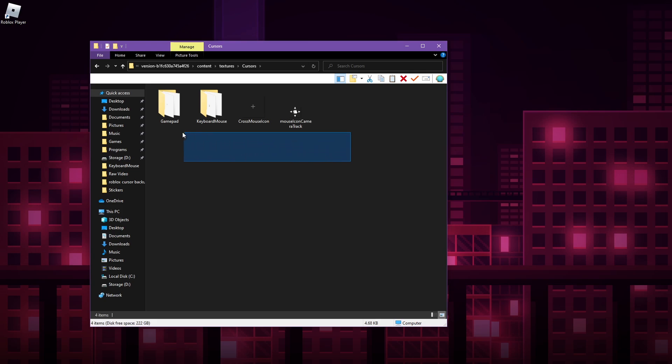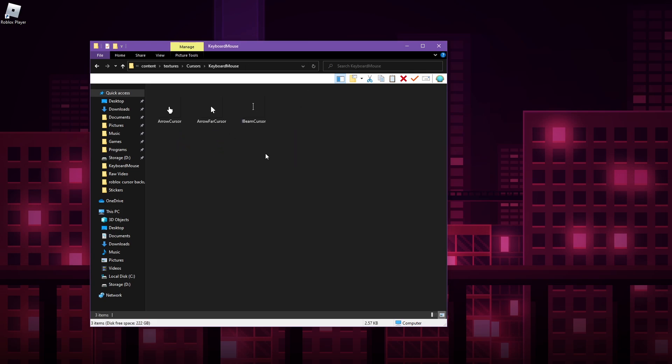And here we have the new folder that contains all the new cursors. You want to go to keyboard mouse, and these are the three cursors that are being used in the latest updated Roblox.